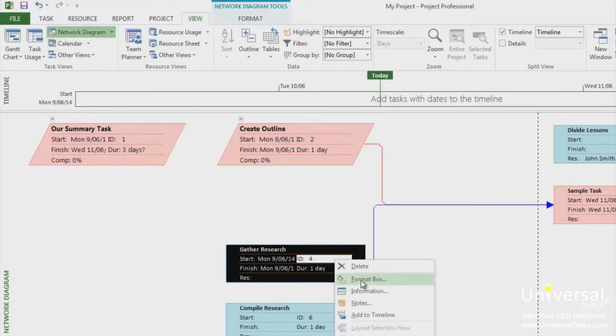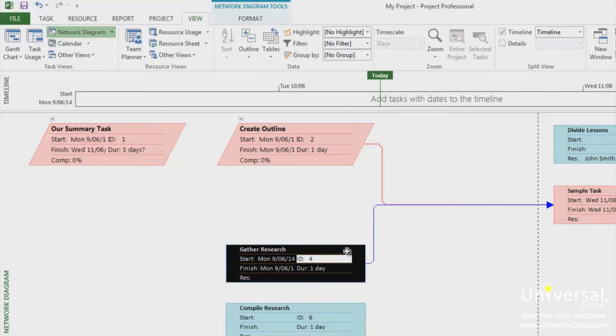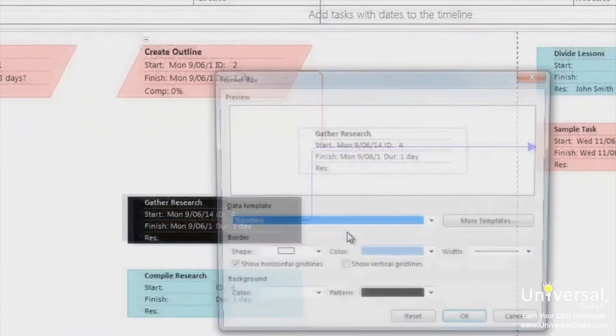If you want to change all boxes, right click outside of the task boxes and select box styles. But for now, let's format the box.